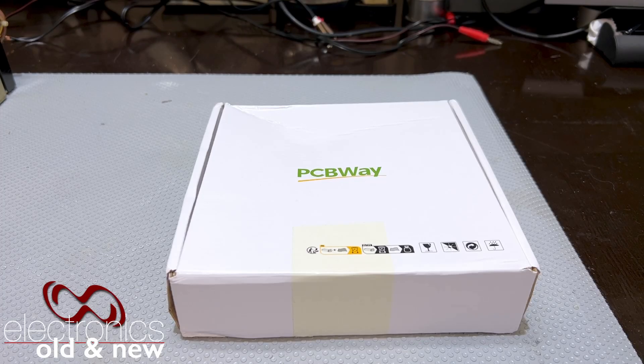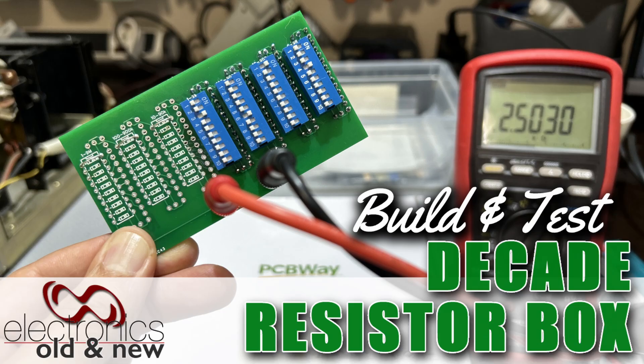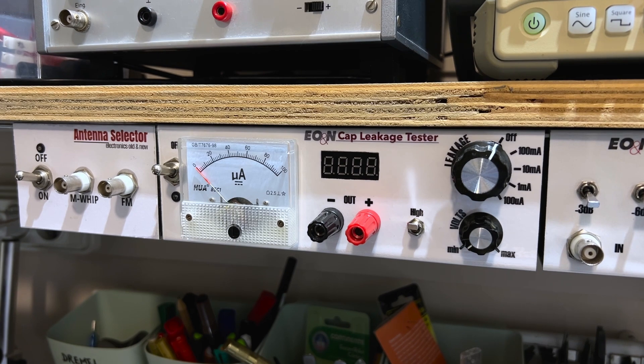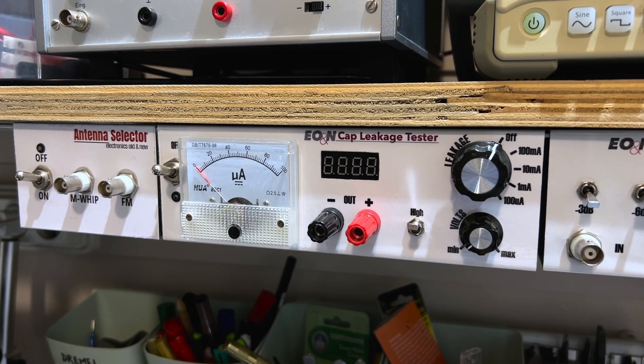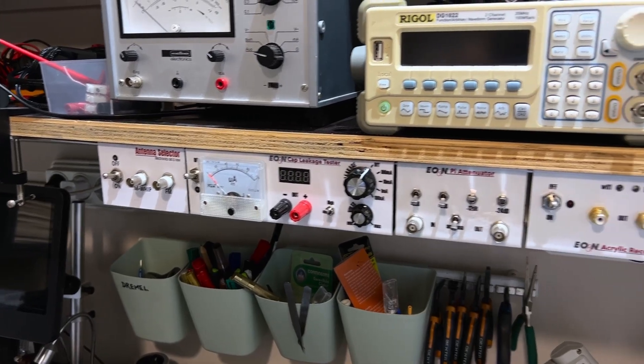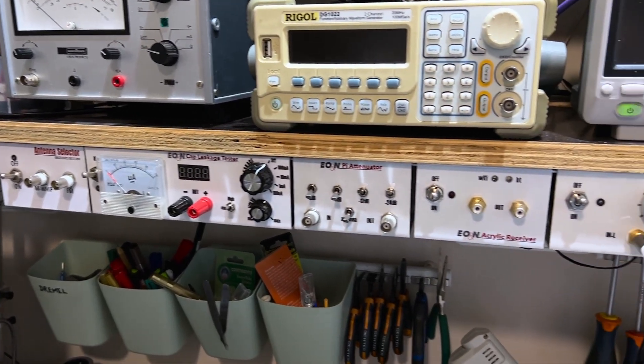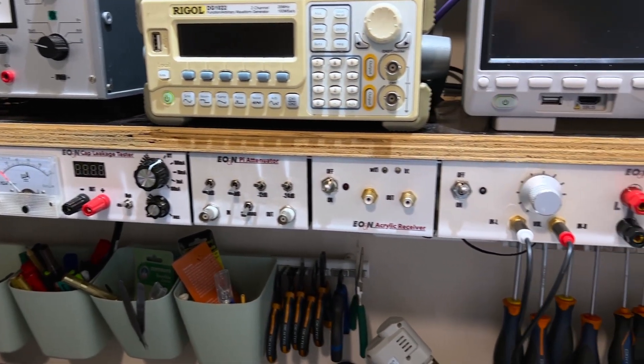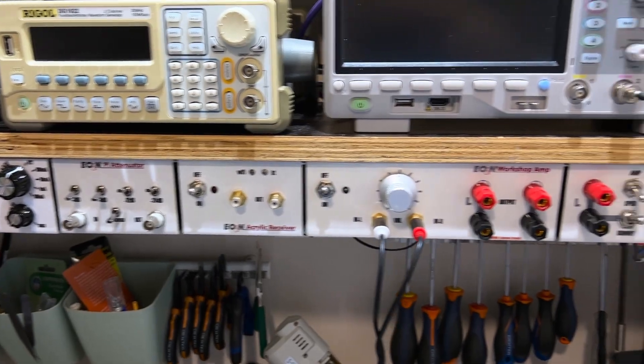Hi there, welcome back to the channel and welcome to another project video. And this time I've got one of those little projects that were suggestions from you when I presented the capacitor leakage tester.